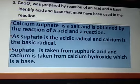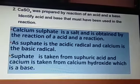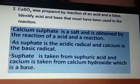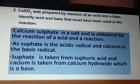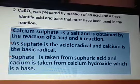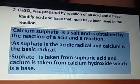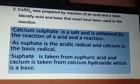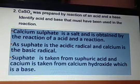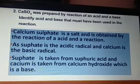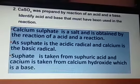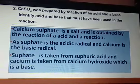Next question: calcium sulfate was prepared by the reaction of an acid and a base — identify the acid and the base. As discussed in the previous question, calcium sulfate is a salt obtained by a neutralization reaction between an acid and a base. Since sulfate is the acidic radical and calcium is the basic radical, sulfate must be taken from sulfuric acid and calcium is taken from calcium hydroxide, which is the base. We have now identified the acid and the base used in the reaction.